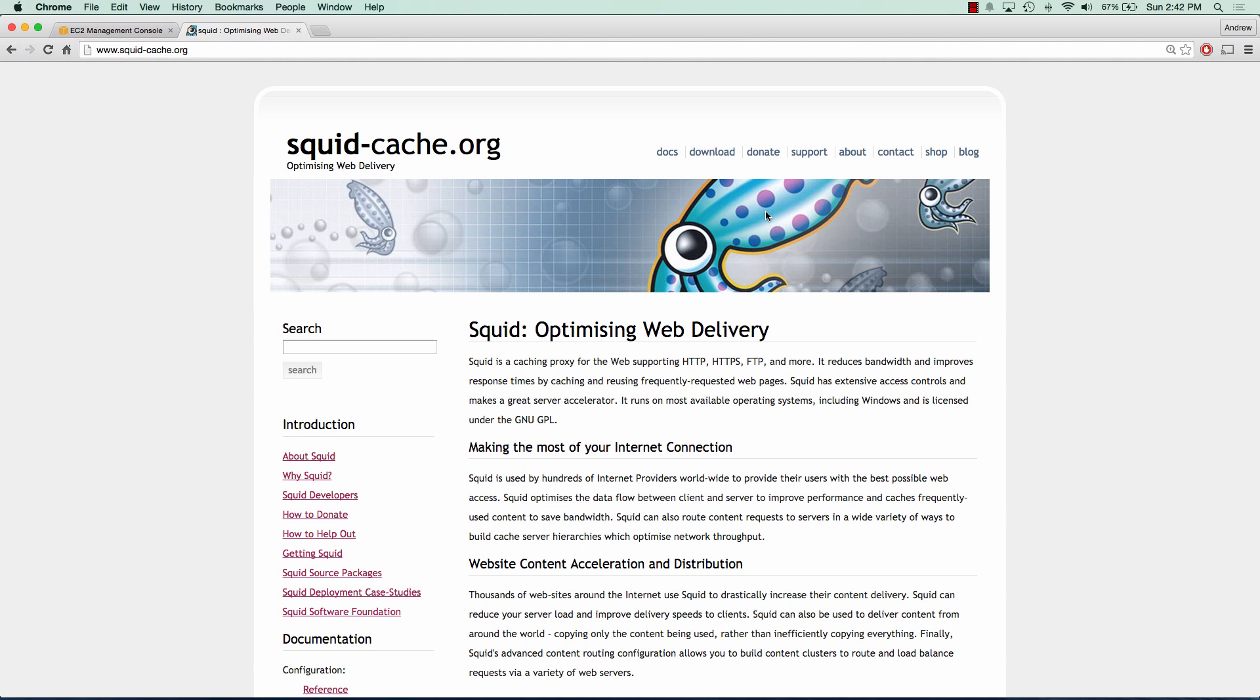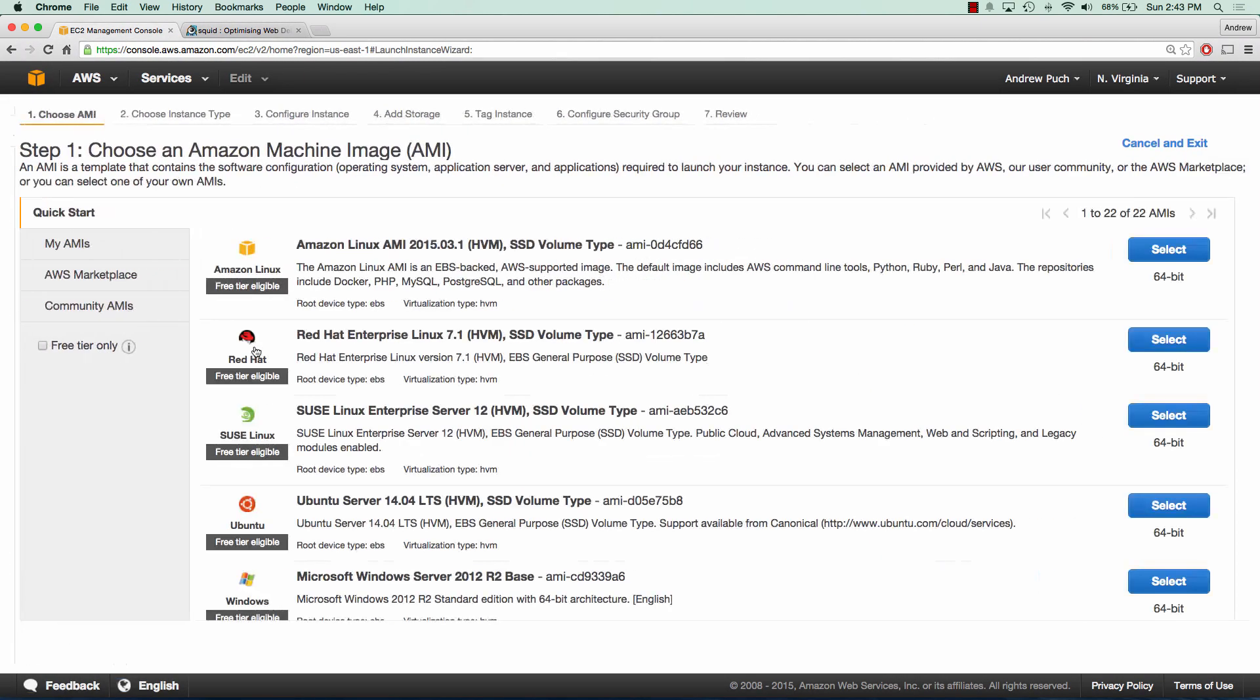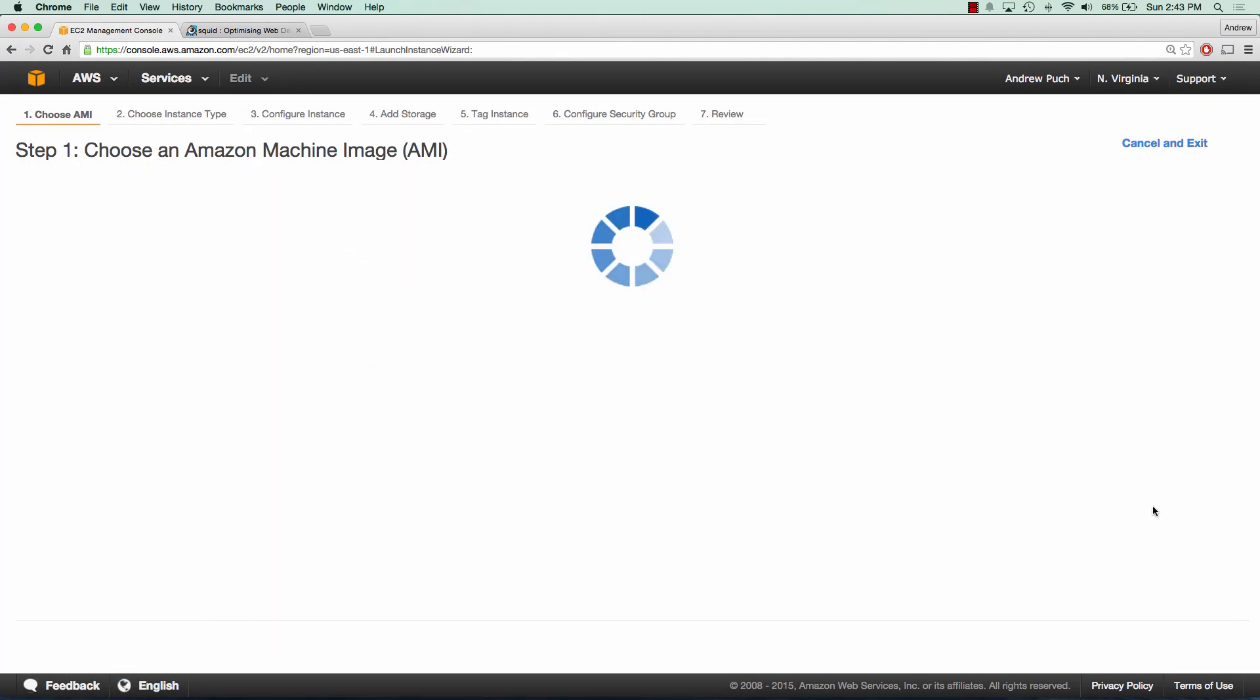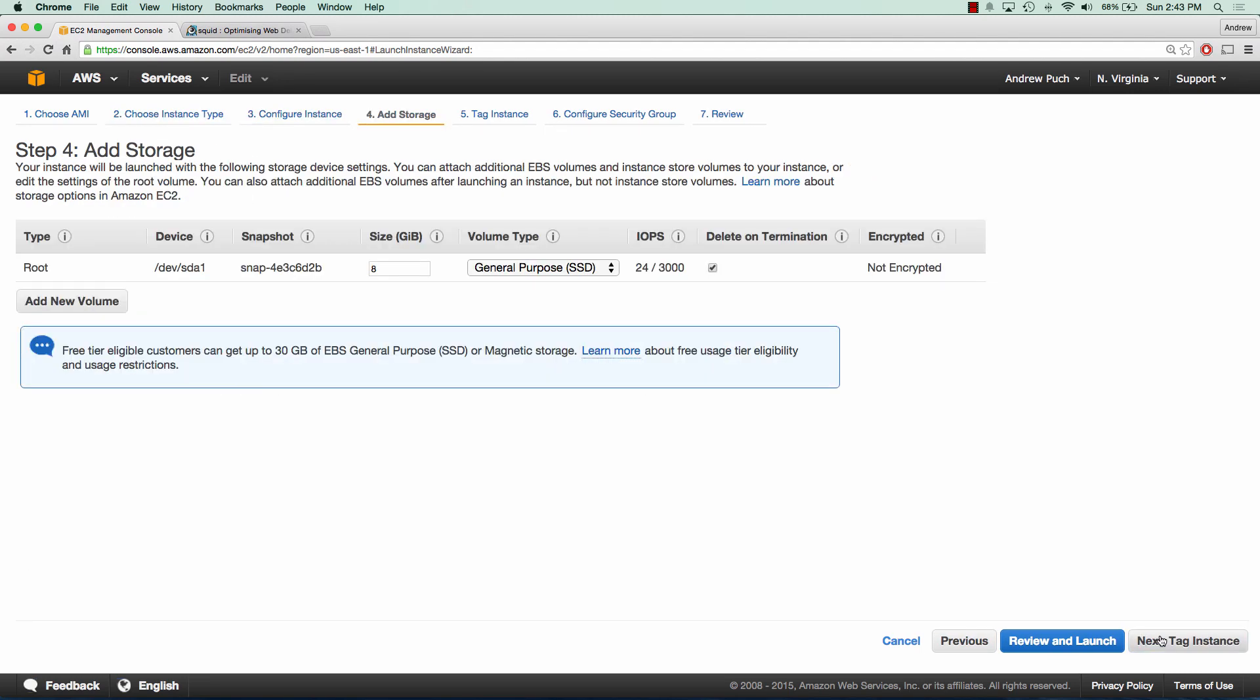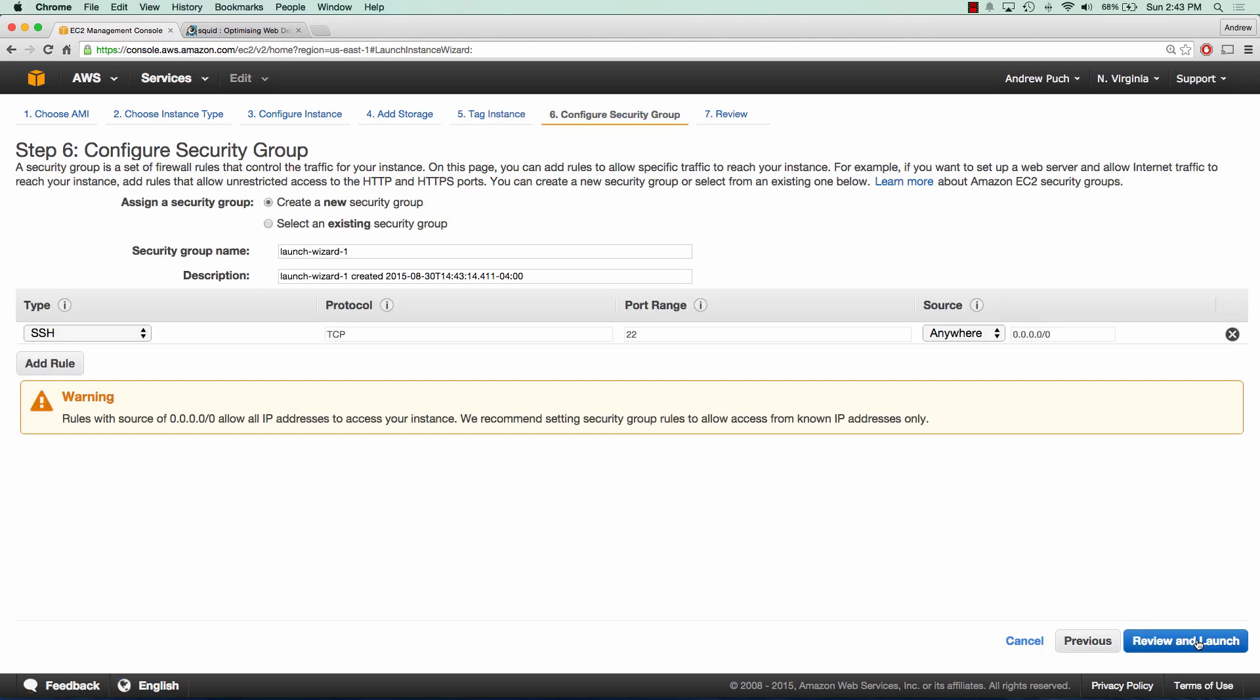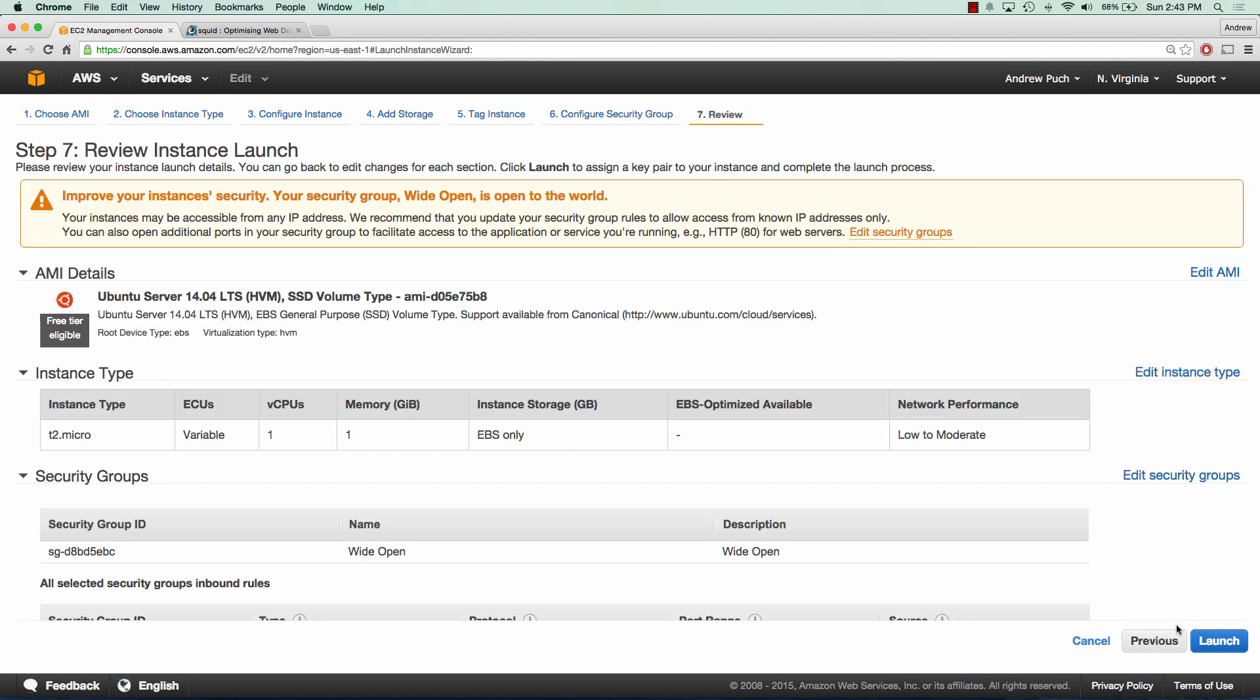The first thing we're going to do is launch an EC2 server that we're going to use to install Squid Proxy on and connect to. So we'll click Launch Instance. We're going to choose Ubuntu. A T2 micro is fine. Our storage is fine and we'll call this server Squid3. Our security group, we're just going to give it all inbound and outbound traffic and we'll launch with a key pair I've already created.